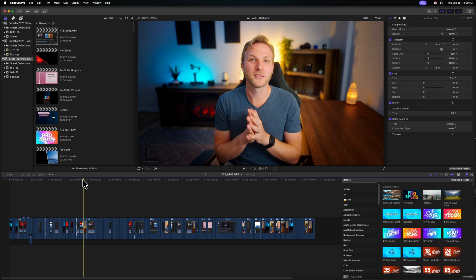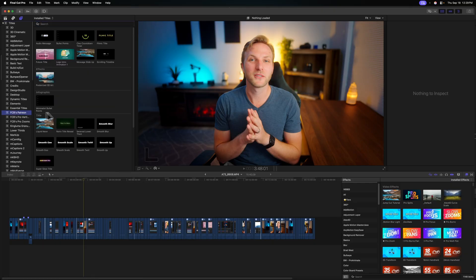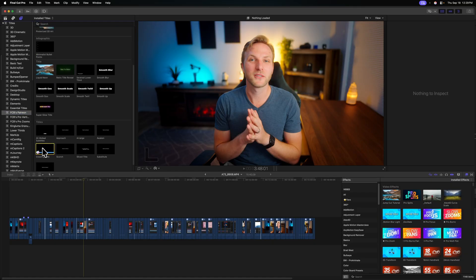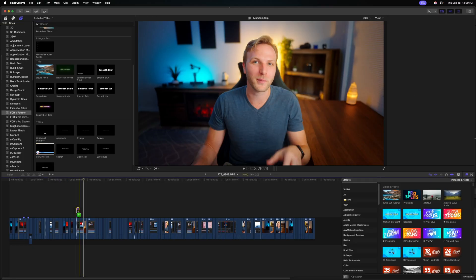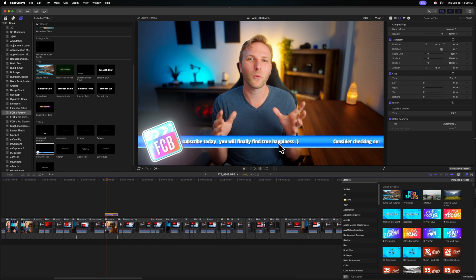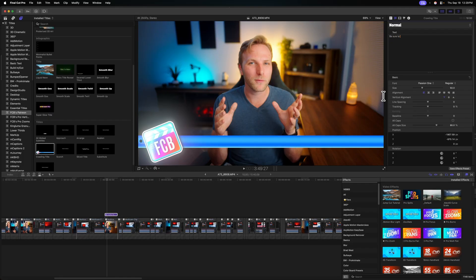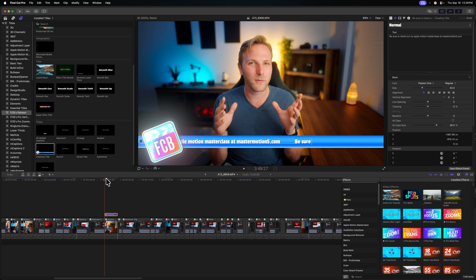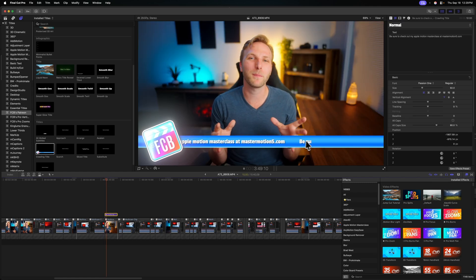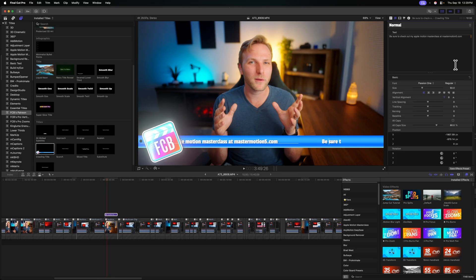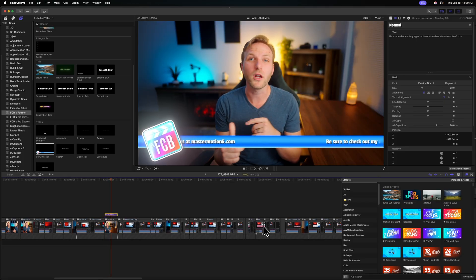So for example, I have this video here. We'll jump over to my titles. We can go to titles here, find the category, FCB's Patreon, and we can locate under crawling title, drag that in. And now we have all of these animations taking place. We can double click on that and retype any message we want here. So be sure to check out my Apple Motion Masterclass, MasterMotion5.com, and then add in some spaces. And if we push play, we can see how that plays out just like so. Looks like I don't have enough spaces, so I'll just keep adding those in to fill out that space. And there we go. Now we can push play, and it will be looping around just like so. And that's it.